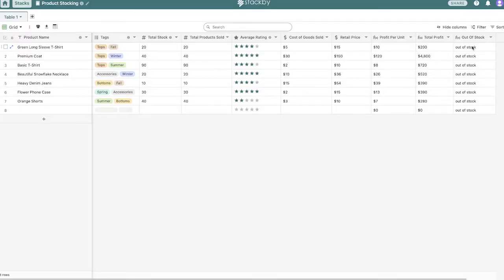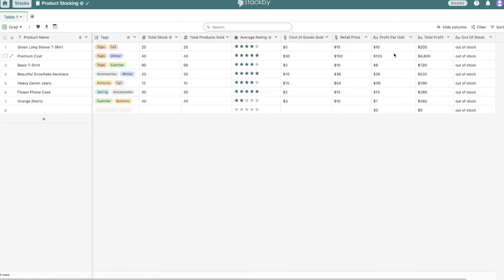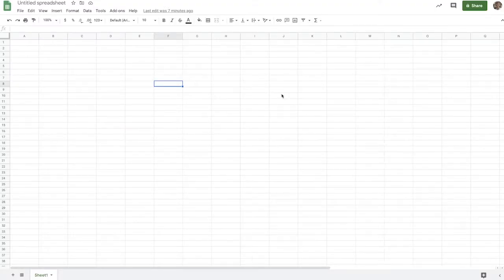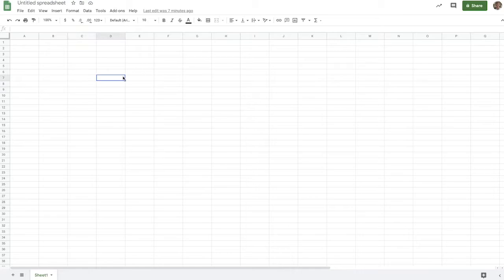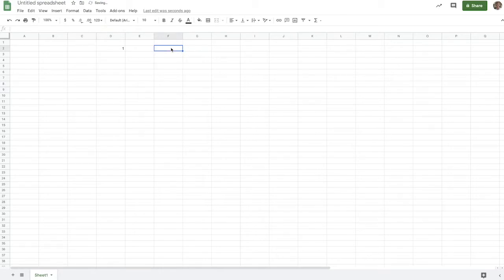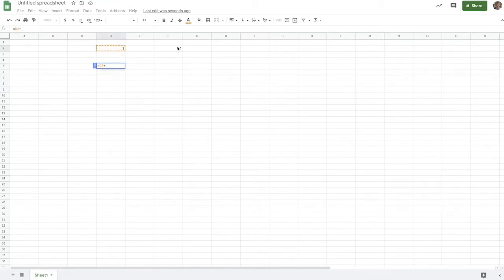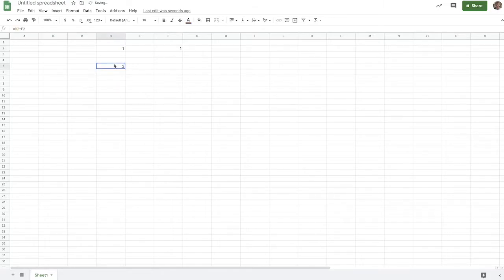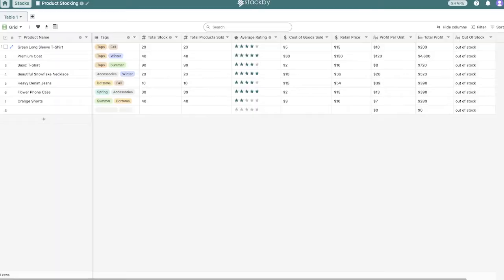So first of all, as I was mentioning earlier, what you'll notice is Stackby's formulas are based on the column, whereas in Google Sheets, they're based on each particular cell. So I put a formula in here. Let's just put some data in. So one here, one there equals this plus this. And we get two. So that's how formula works in Google Sheets.